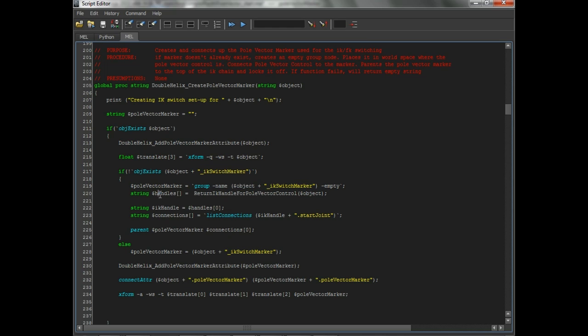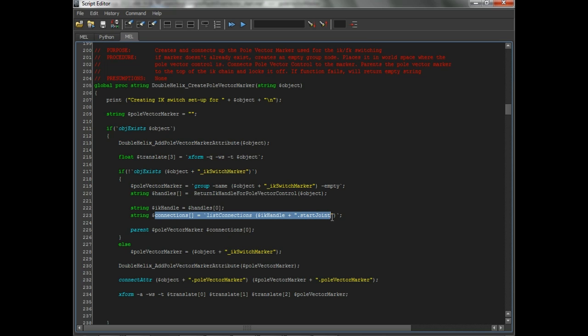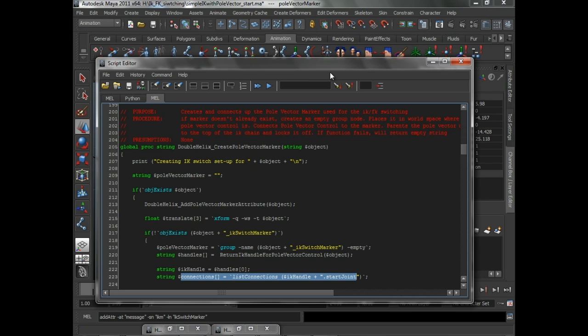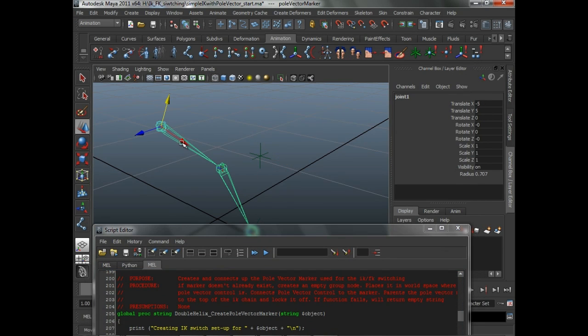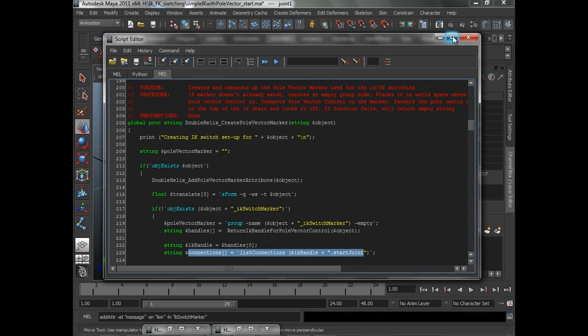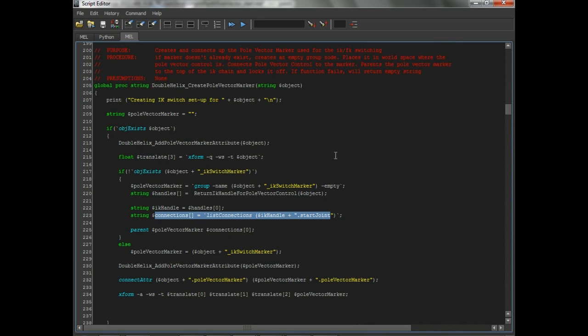And then this little function calls this function which is up at the top. This one basically is going to go through the connections through the pull vector constraint to find the IK handle. Once you find the IK handle, it is going to find the start joint. Why do we need the start joint? Well, remember what we said, all the rotation is going to come from up here. So we need to find the start joint so we know where to parent that marker to. We find the start joint by finding the IK handle, and find the IK handle by taking our pull vector control and seeing what it's connected to through that pull vector constraint.